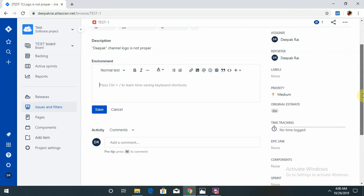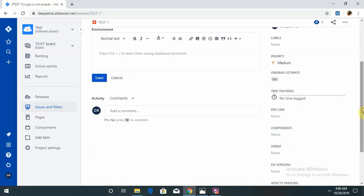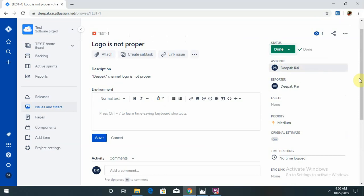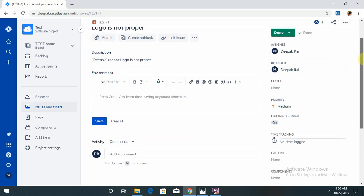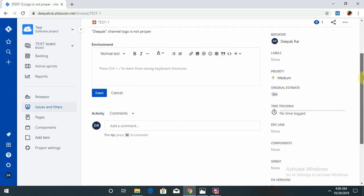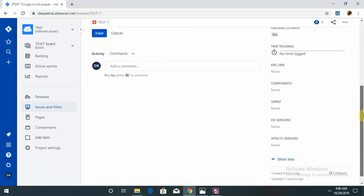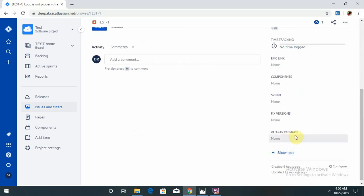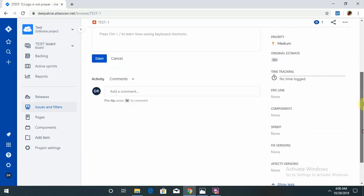If the developer changes the status to Done, resolution type should be: fixed, won't fix, duplicate, incomplete, cannot reproduce, and done. These are all the steps used for resolution. I will repeat: fixed, won't fix, duplicate, incomplete, cannot reproduce, and done. When I change it to done status, the epic link and affected version appear.